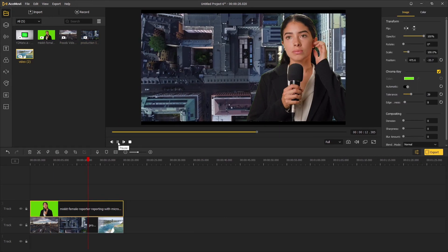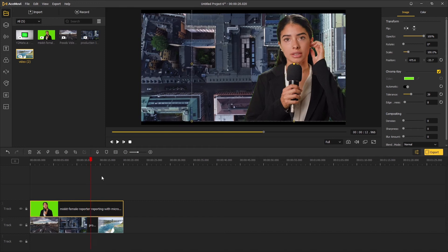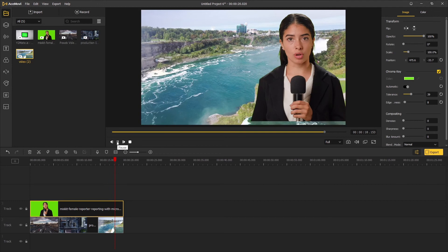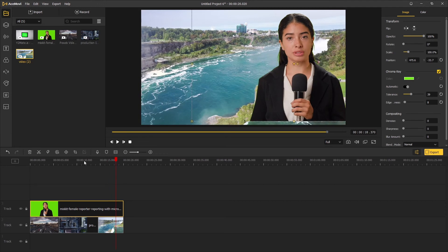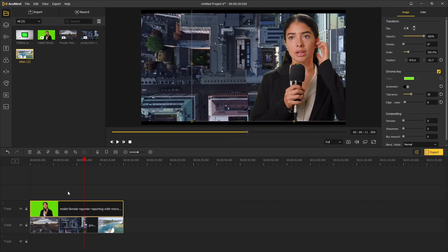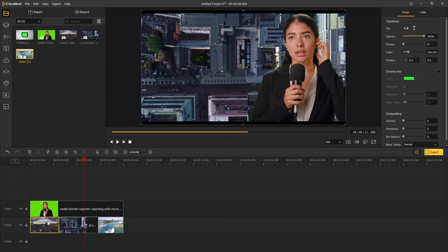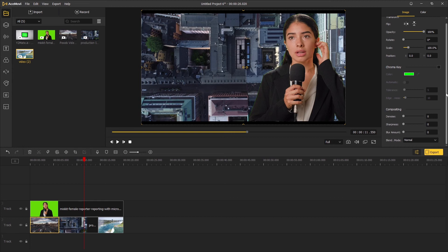But this is not finished yet. Sometimes the background may be a little bit distracting for the viewers. So if you want to focus on one certain object and create depth between the main object and the background, here is a little trick. Select the background clip on the timeline and go to compositing. Increase the blur amount of the background so that the reporter can stand out.